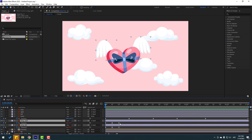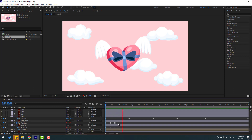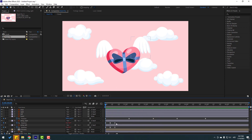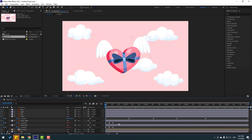Select these wing layers and press U to see active keyframes. Select these three keyframes, hold Alt, and move to the left for faster animation. Let's check again — three keyframes, hold Alt, move to the left a bit more for even faster animation.